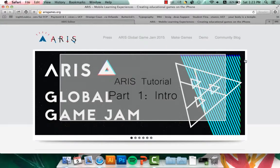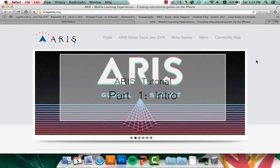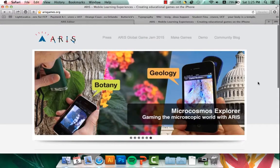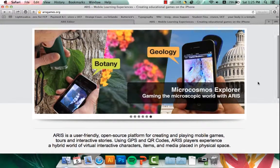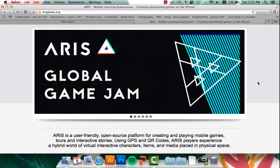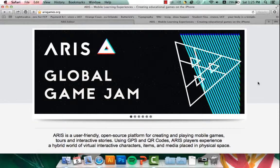Hi everyone, this is Hannah and I'm going to be teaching you the basics of ARIS. ARIS is a user-friendly open source platform program that you can open within any browser, so Safari, Internet Explorer, or Chrome, and you can make mobile games with it.